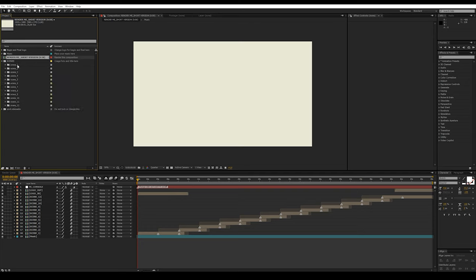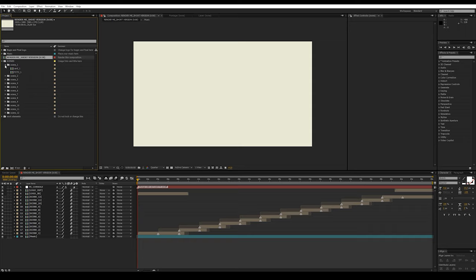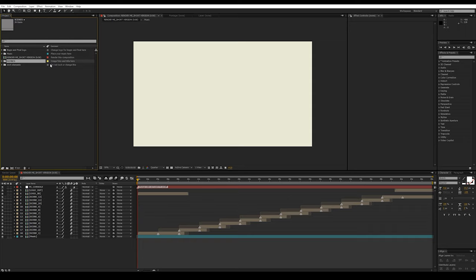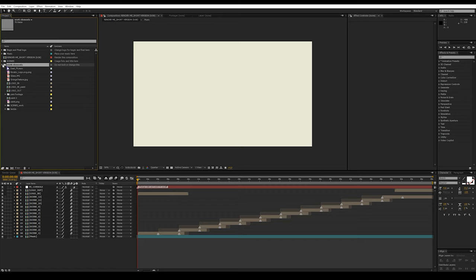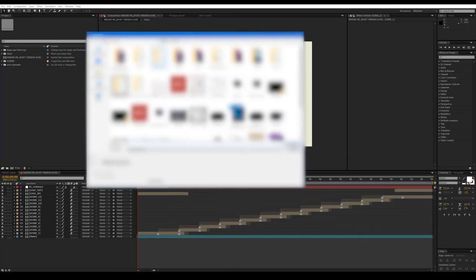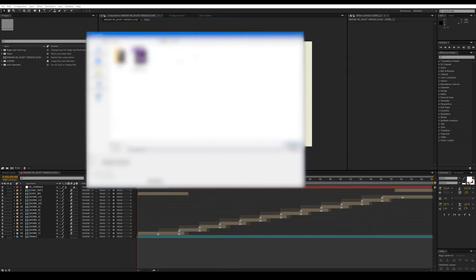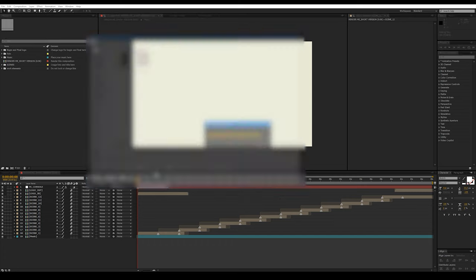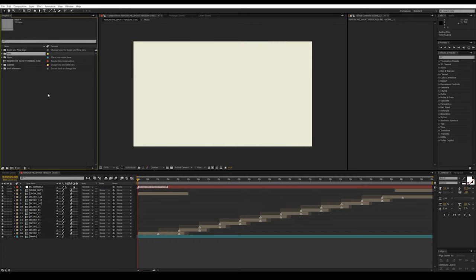Then comes the main composition. In the Scene folder there are compositions in which we will insert photos and change the description. In the Work Elements folder there are all the necessary files for the project. Do not change anything in it.